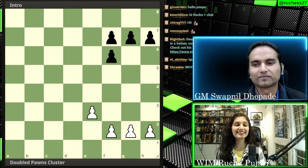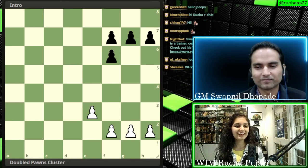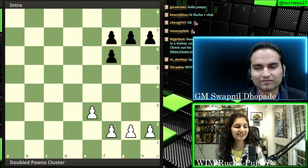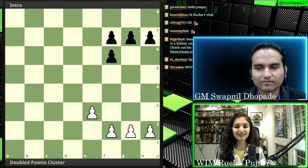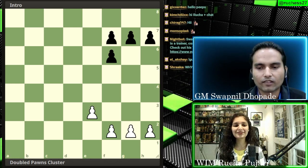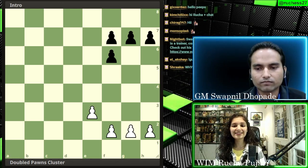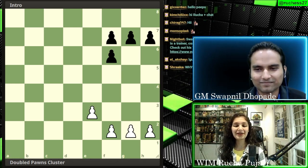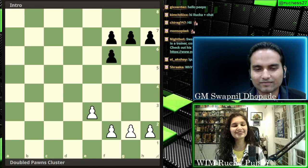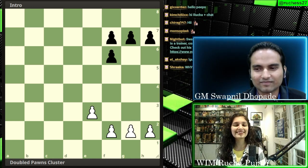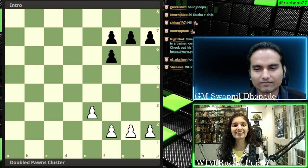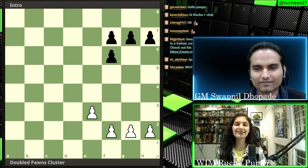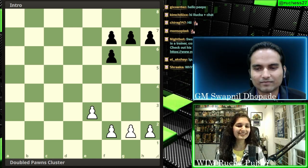We have planned a very instructive session ahead of us. But first of all, let me introduce you to Subneel. Subneel is a Grandmaster, a very strong and talented player. He is a trainer, he is an author, and he has been coach of the Indian team as well.